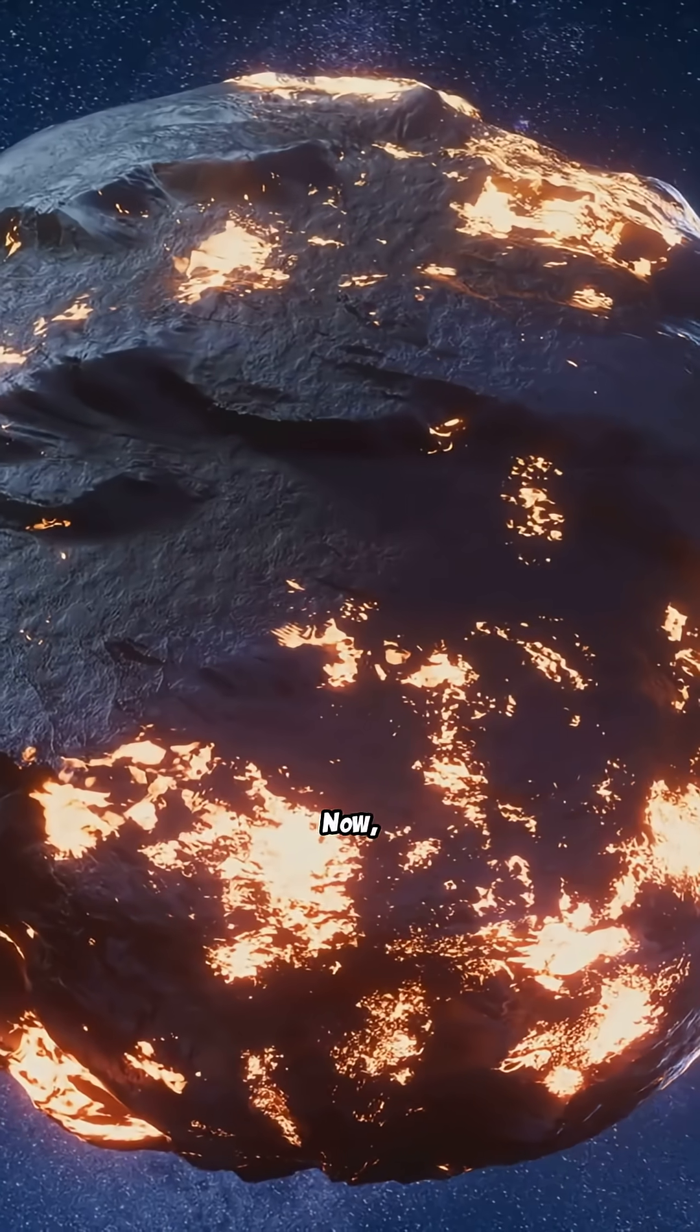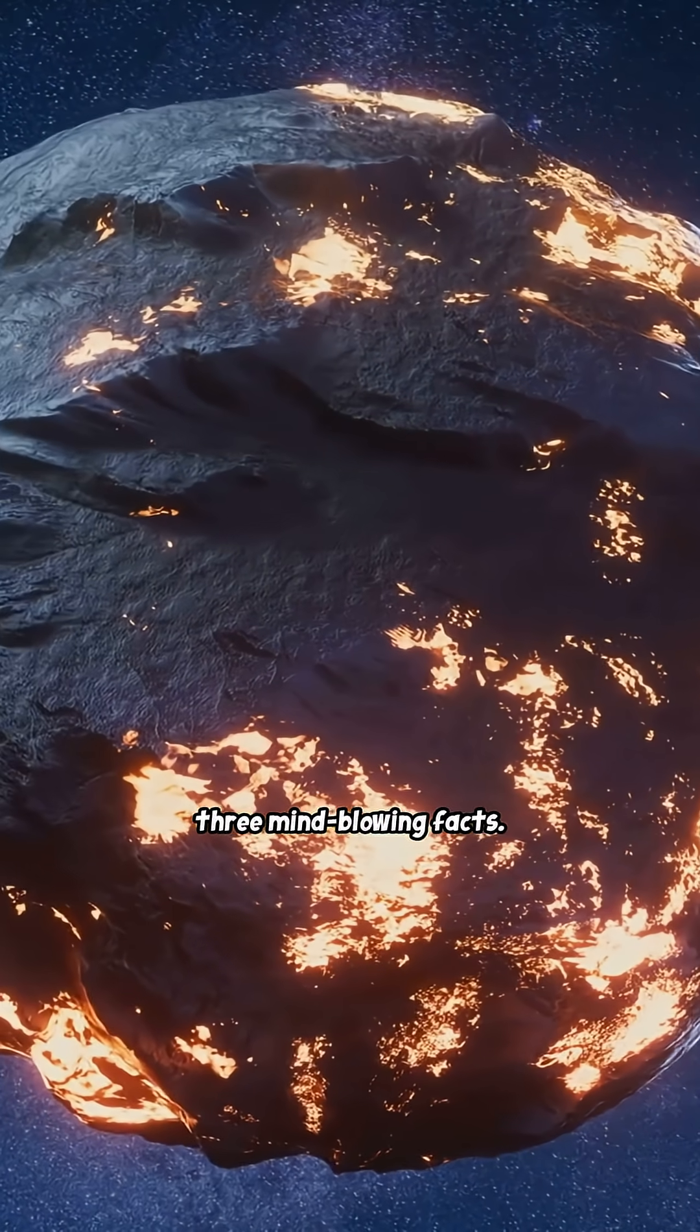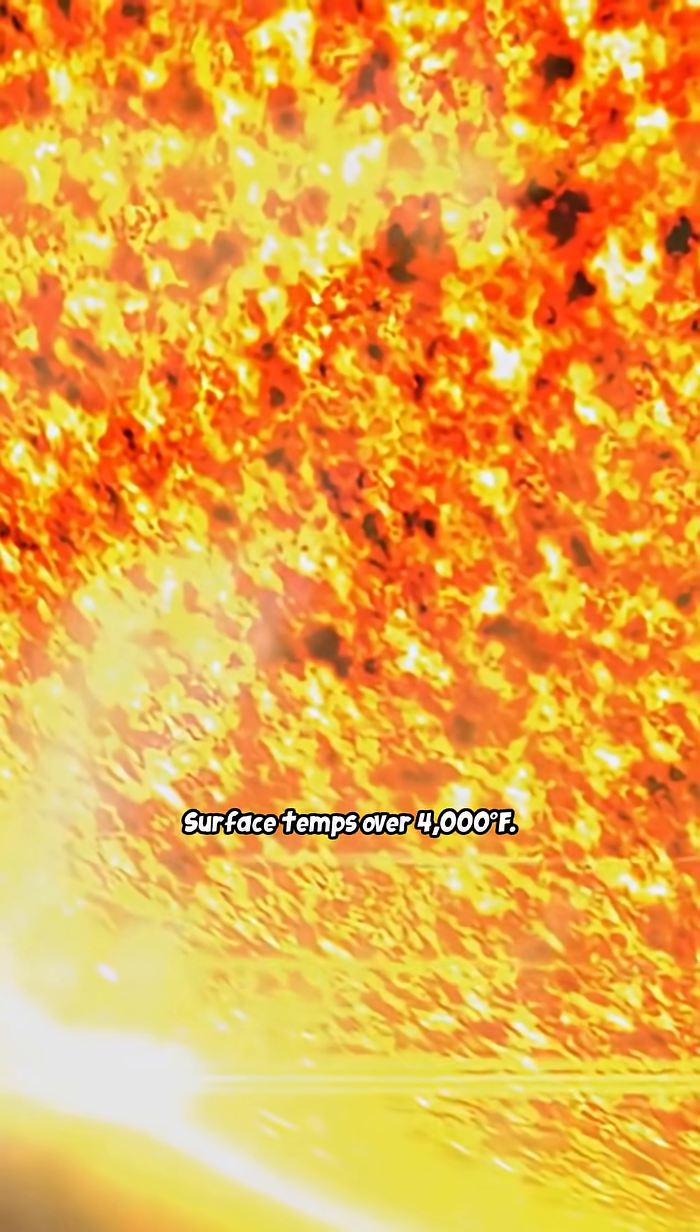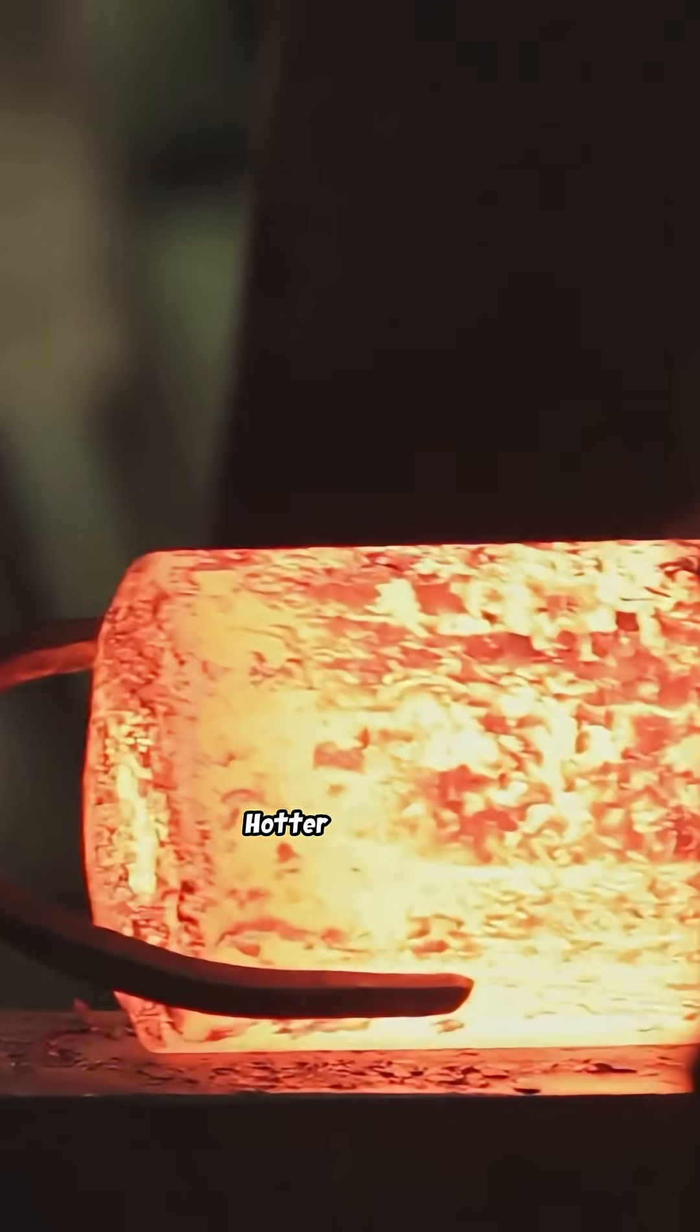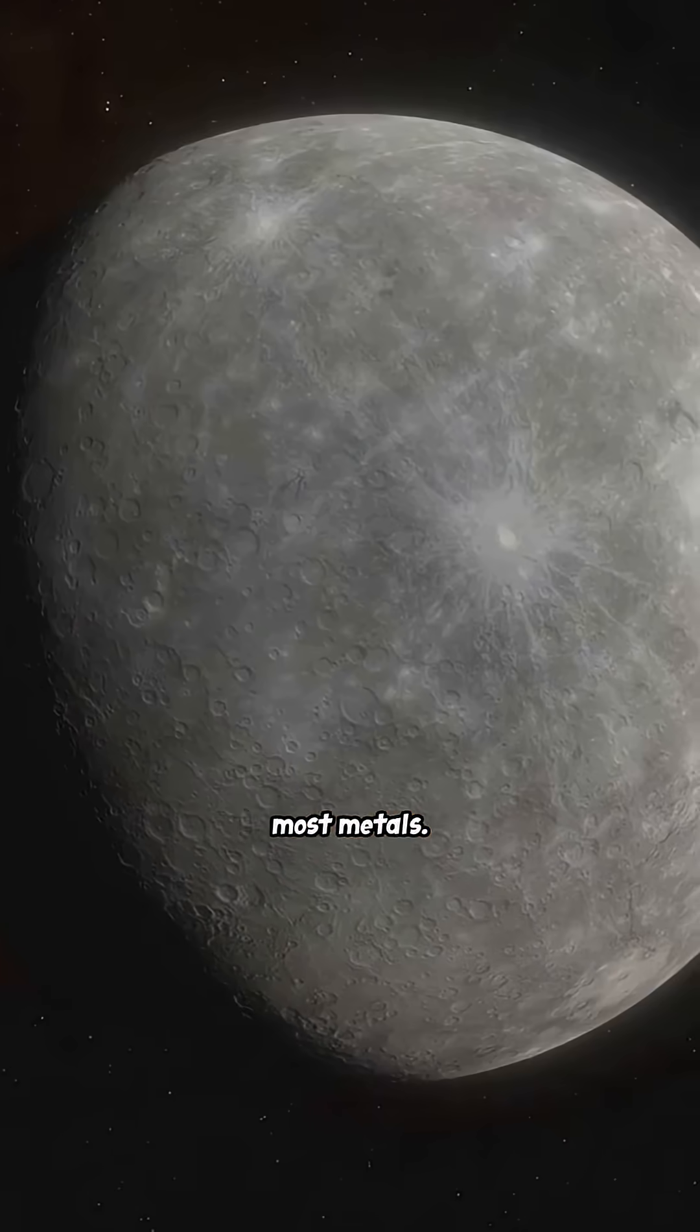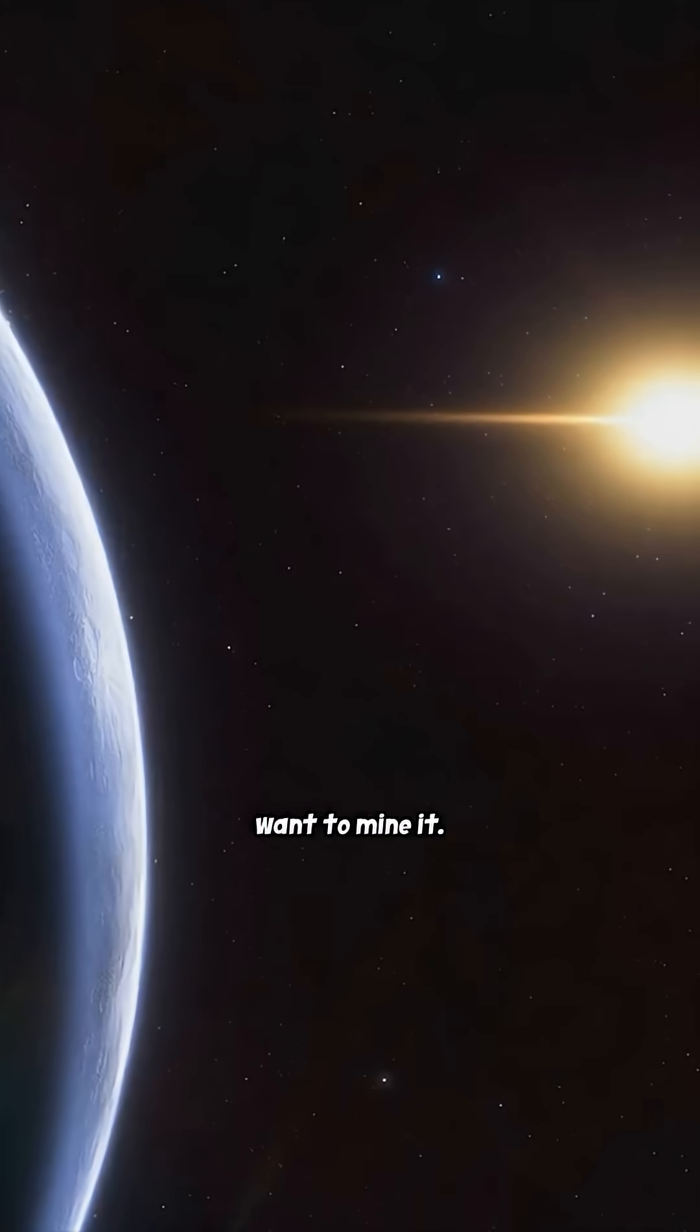Now, three mind-blowing facts. First, insanely hot. Surface temps over 4,000 degrees—hotter than lava, hot enough to melt most metals. Pack some serious sunscreen if you want to mine it.